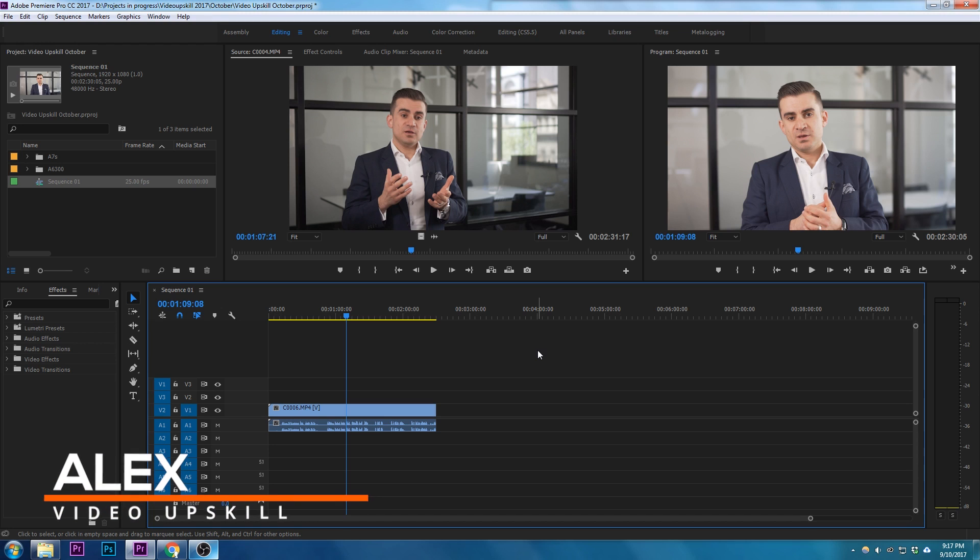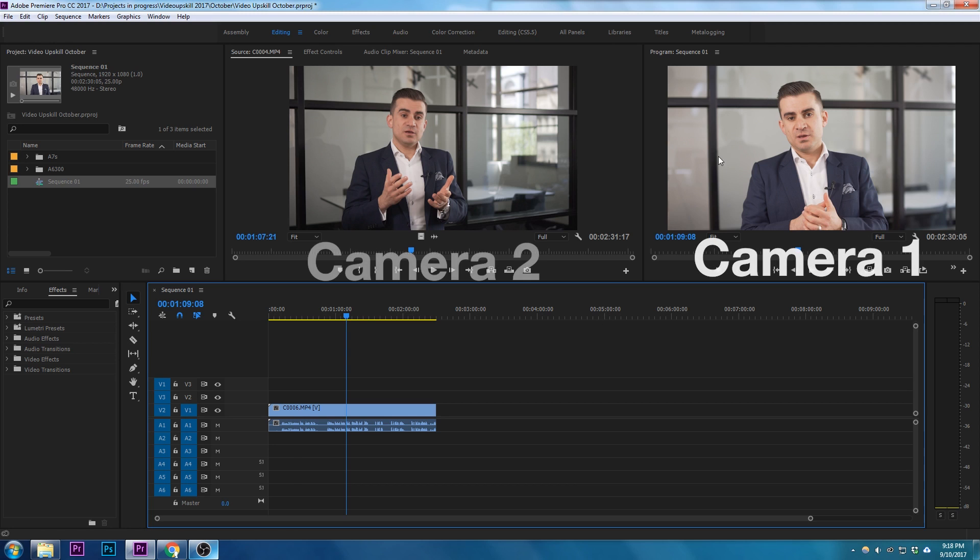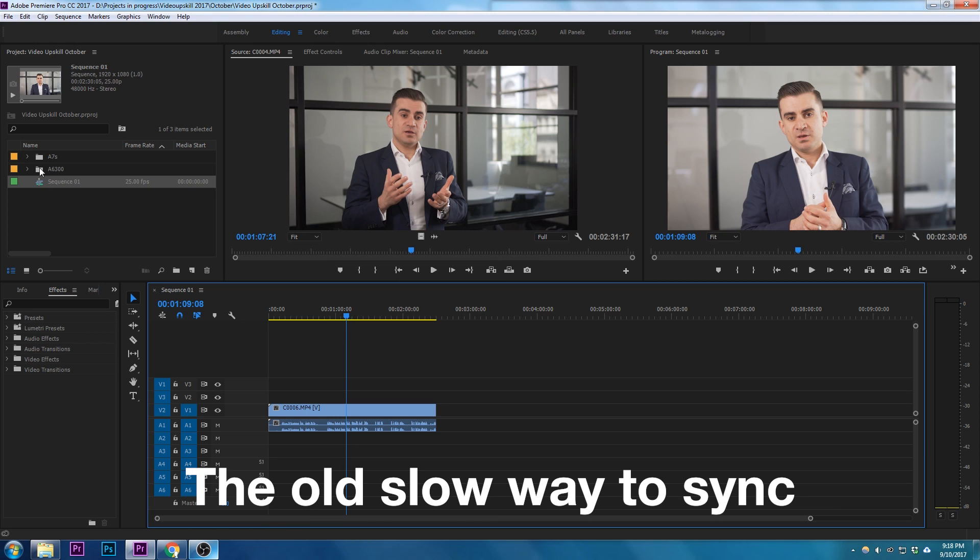Hello and welcome to this quick tutorial on how to synchronize multiple clips by audio in one go. I've got here a front-on shot and a slightly profile shot, and so what I would normally do...